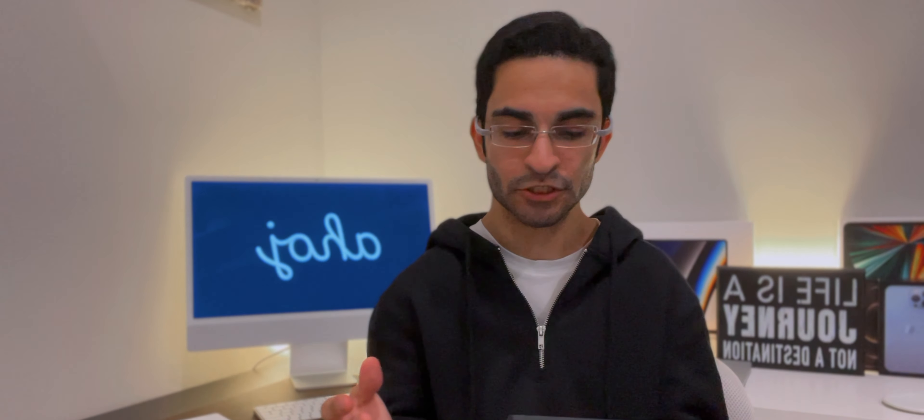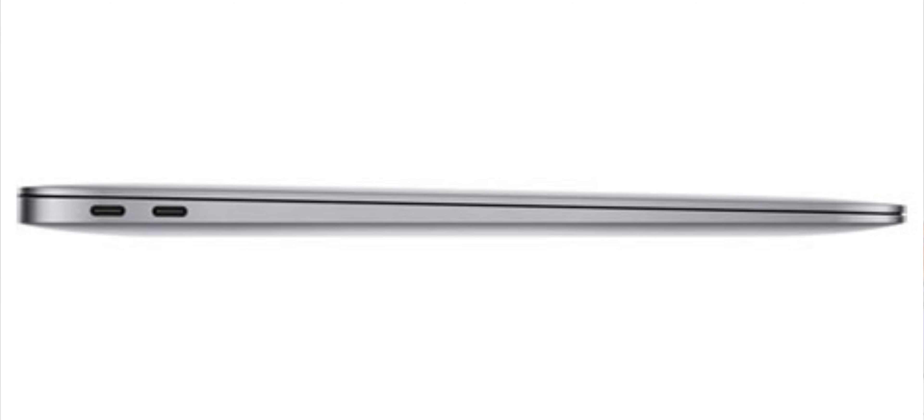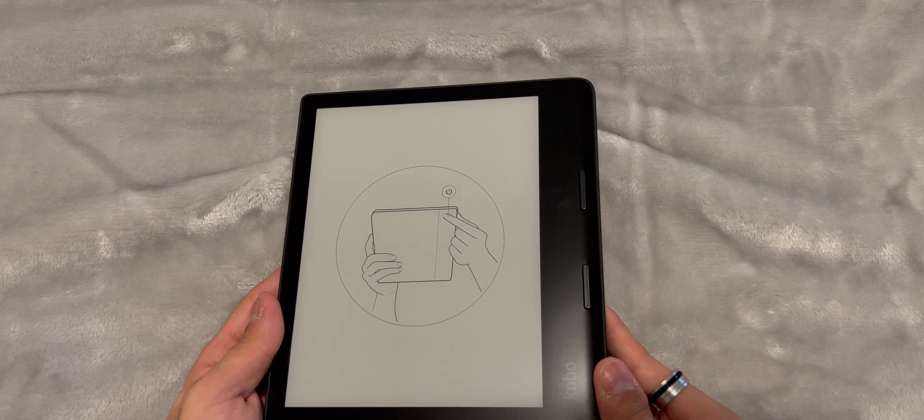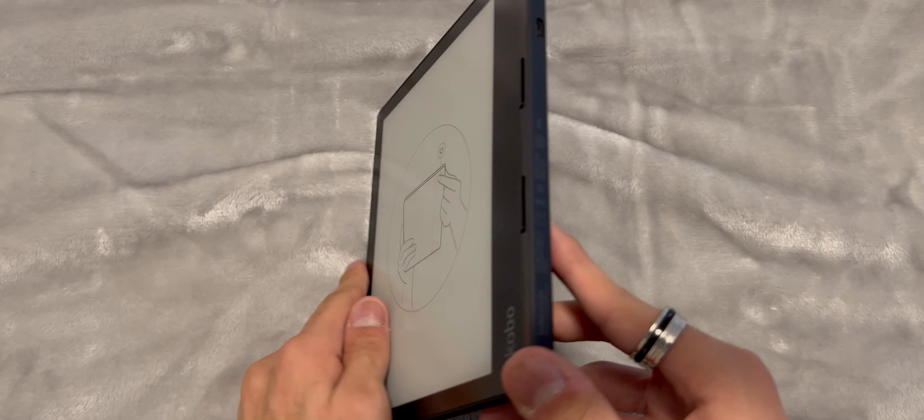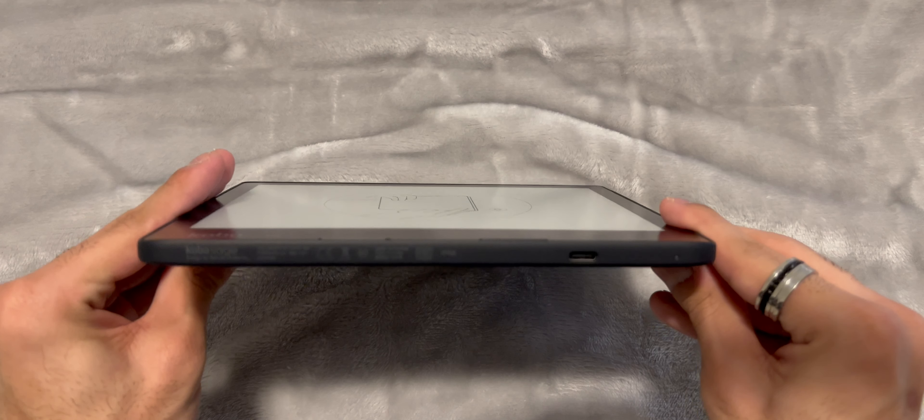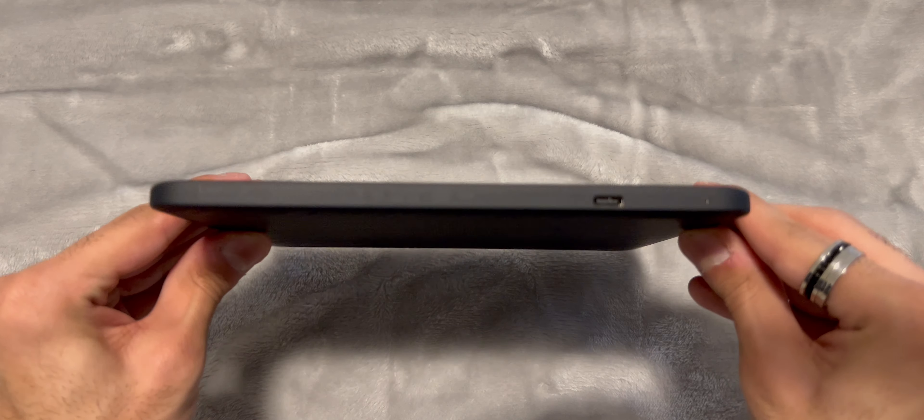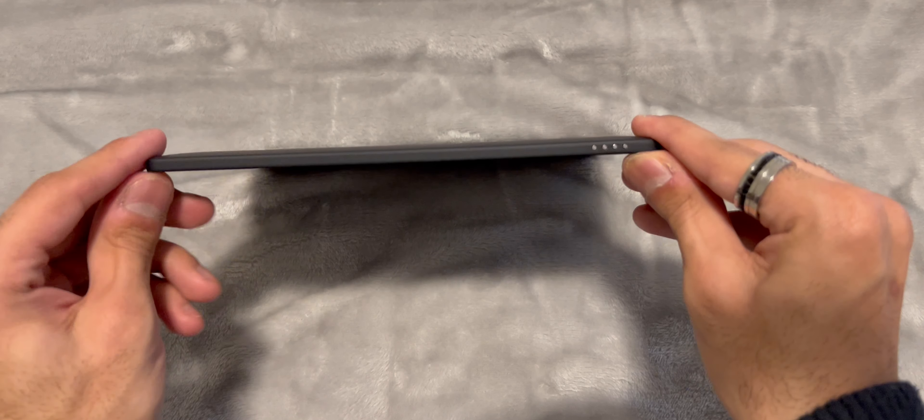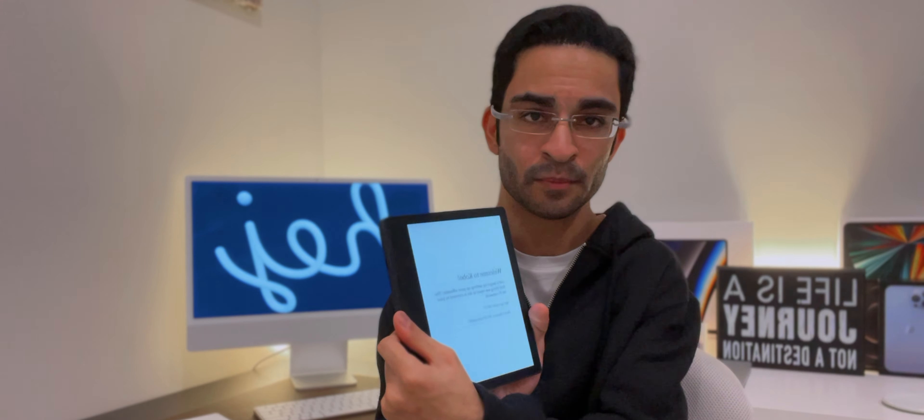What they've done with the Kobo Sage is that, kind of like a MacBook Air, they've made this teardrop design. So it has a thick point and as you go through it, it becomes thinner. So it's pretty nice. And once again, it's got the buttons that you also have on the Oasis.